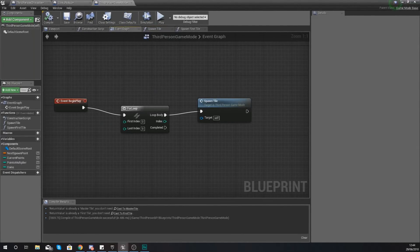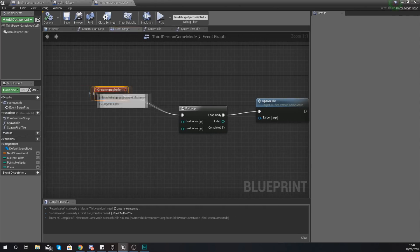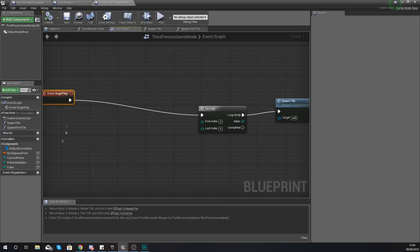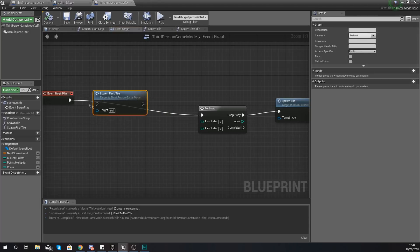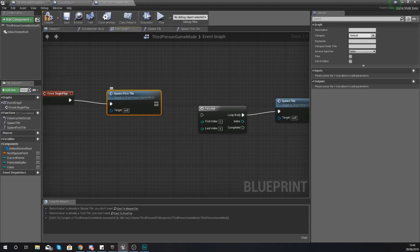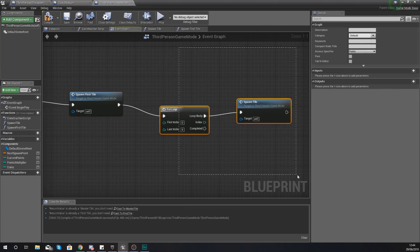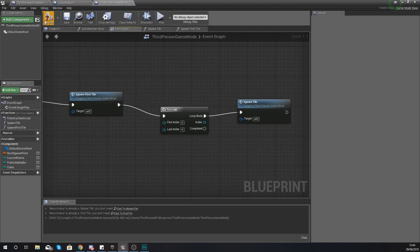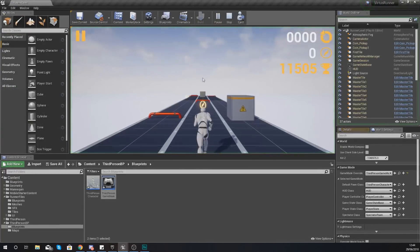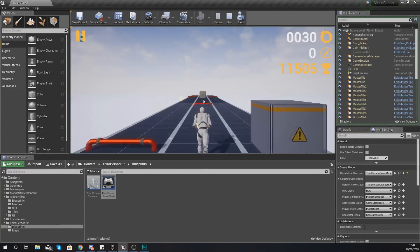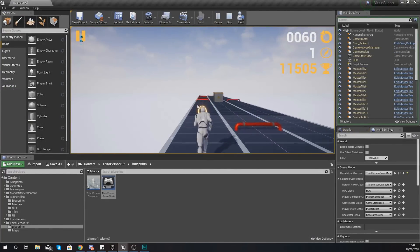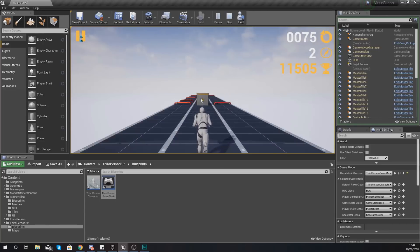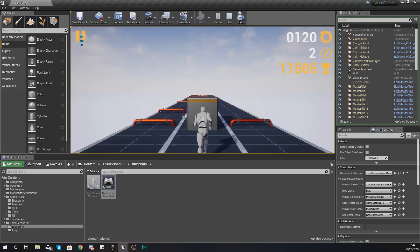What we need to do then is within our third person game mode before it does this loop we are just going to tell it to spawn the first tile and we're just going to tell this to do it once. So spawn the first tile and then do the loop with the rest of the code that we've created already. Hit compile, hit play, and you can see now we have some empty space before we do go in and play our game.